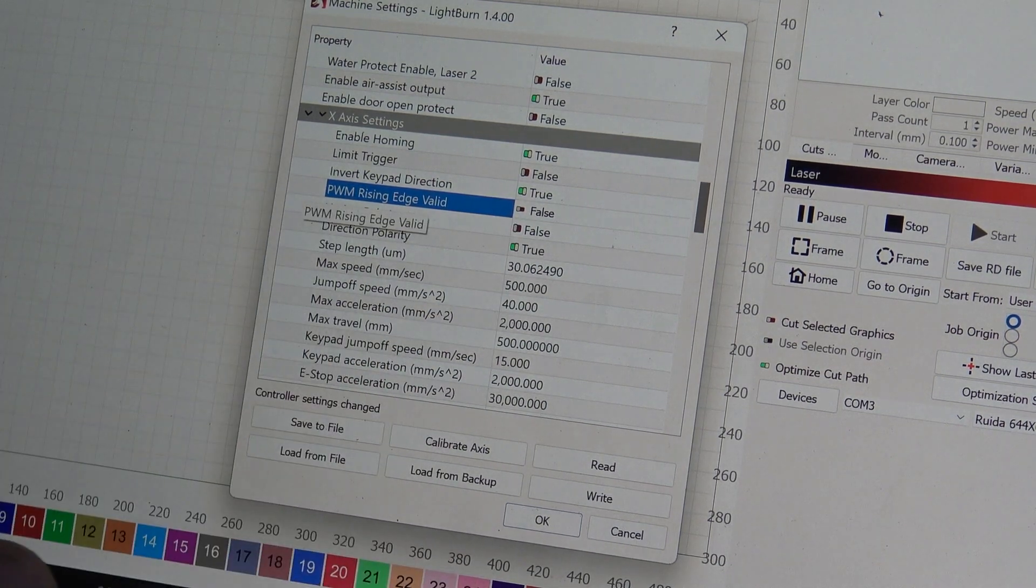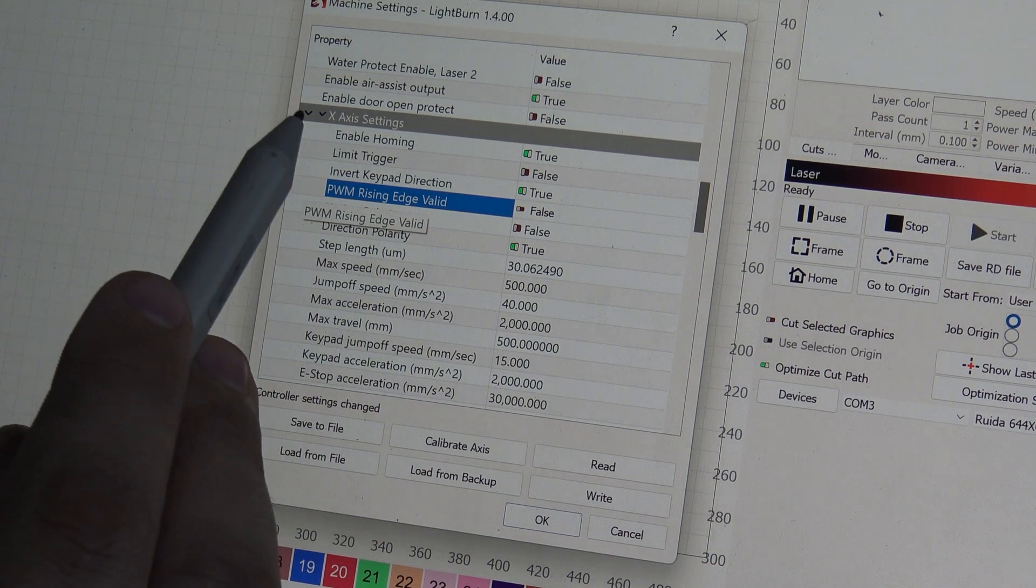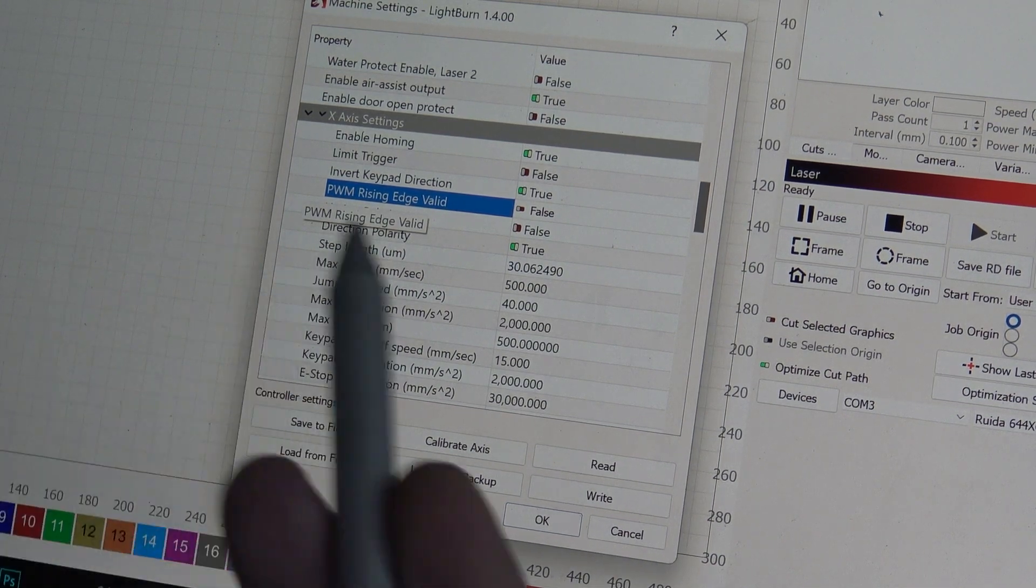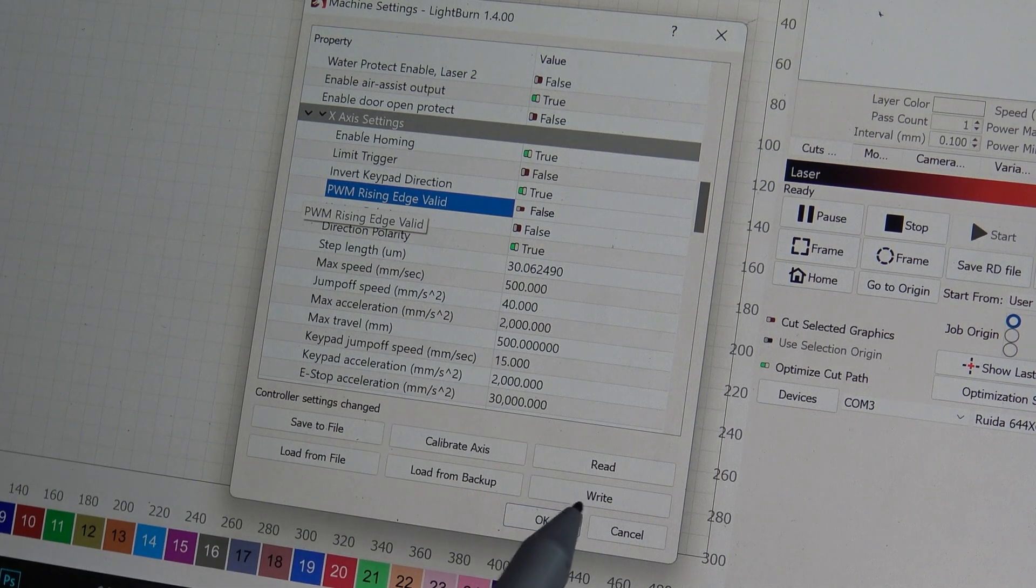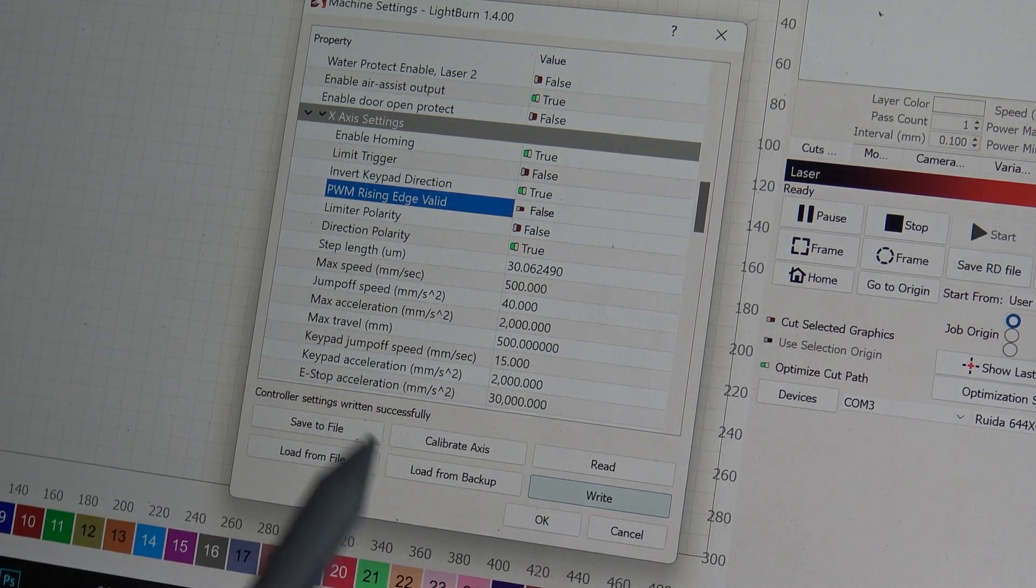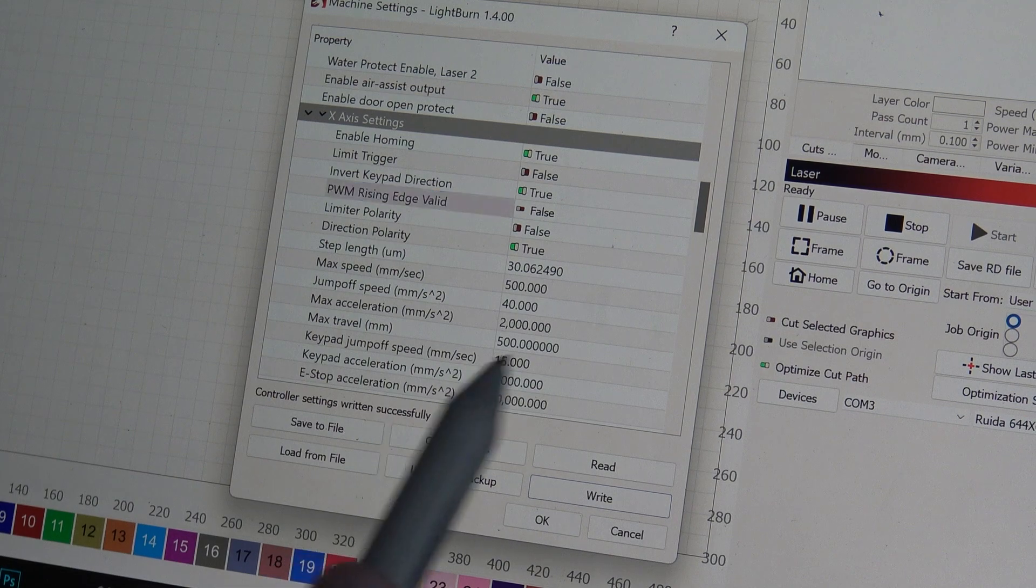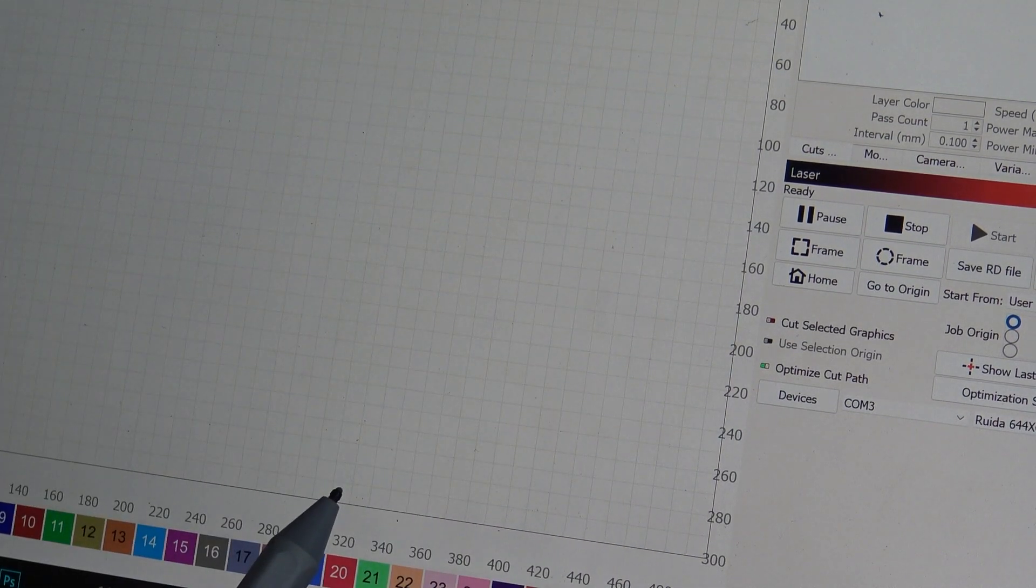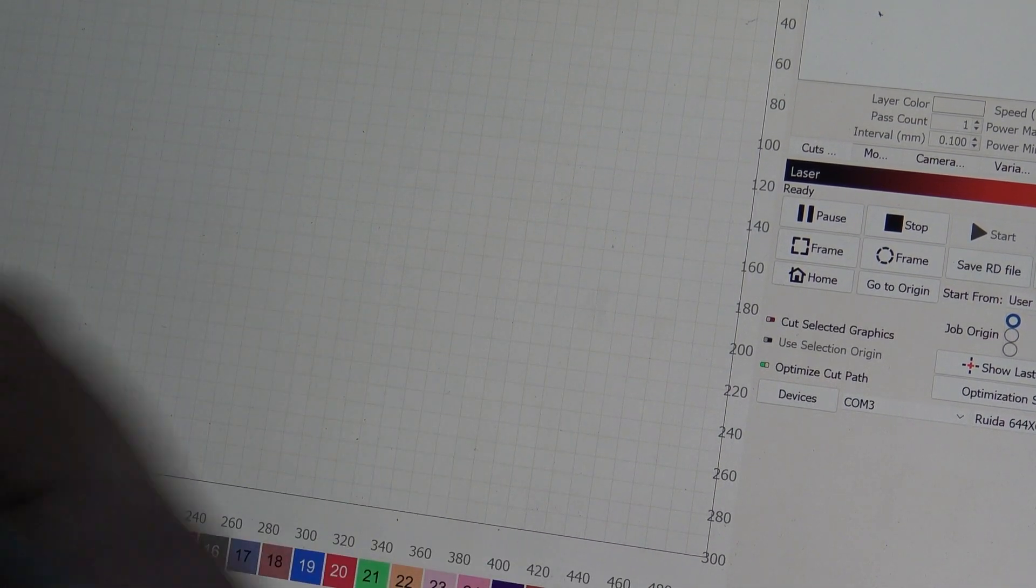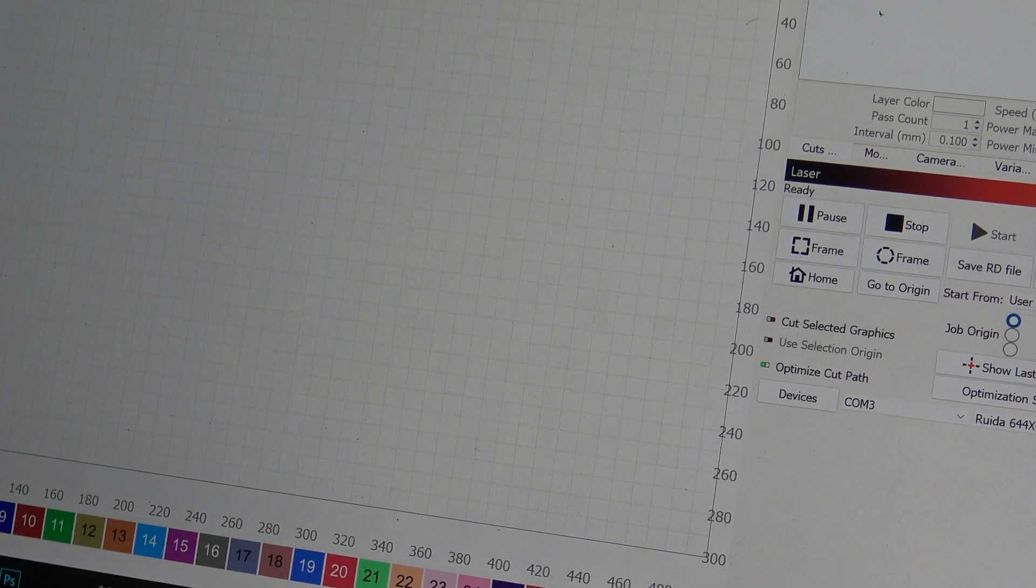You can leave the Y unless you're having Y-axis shifting as well. Once you've done that, you would just hit the Write button. It'll say controller settings written successfully right here and you're good to go. Hit OK. Now your controller has been rewritten with those settings. Try to rerun whatever you were running and see if that fixes the issue.